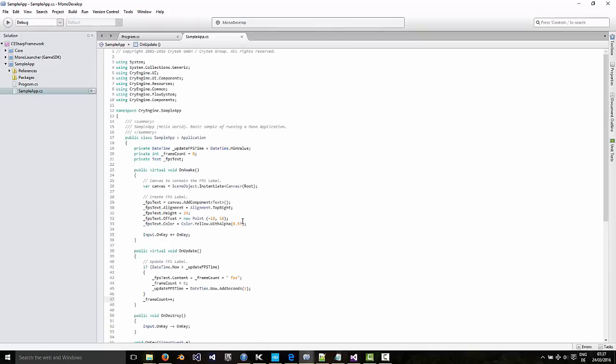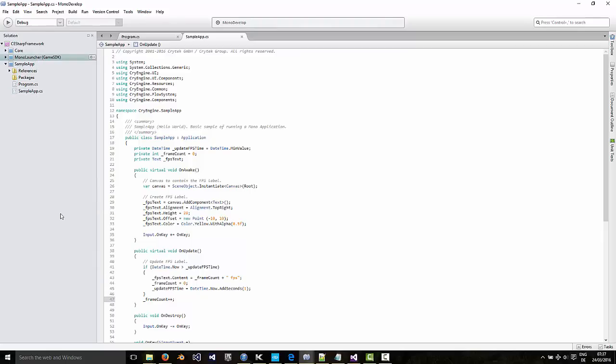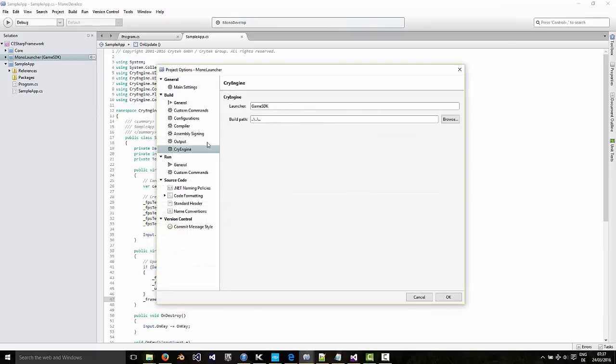So we want to add to this code. I'm just going to add an entity. And I want to launch this in the editor as well. By default, when you run this, it'll start the game. But if you want to play around with this inside the editor, the sandbox, then you can go to options here. Under CryEngine, you can change this to sandbox.